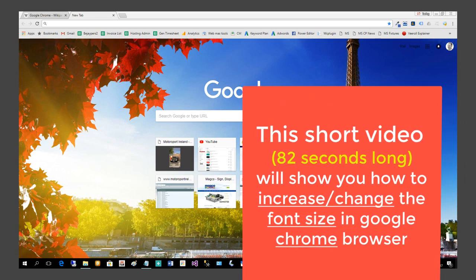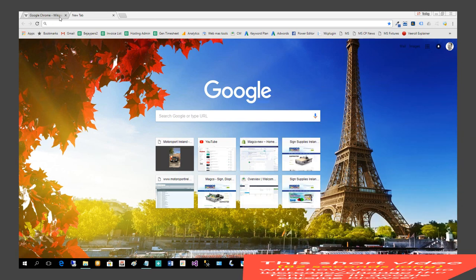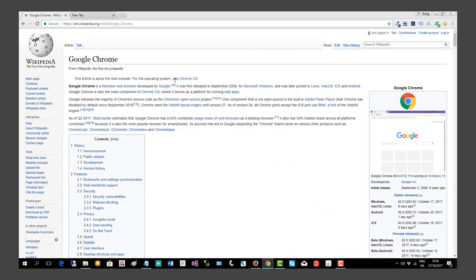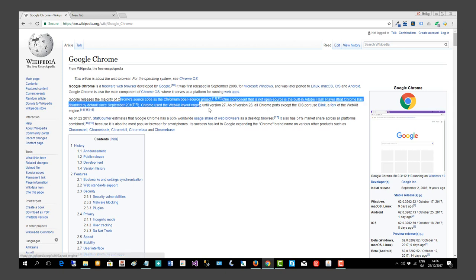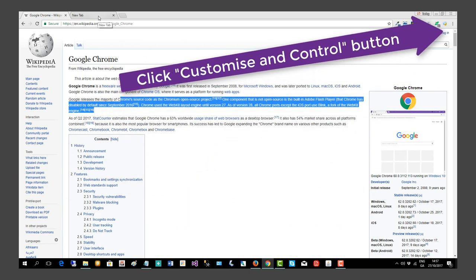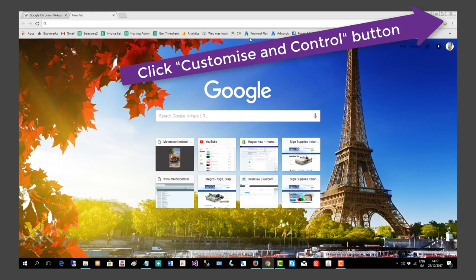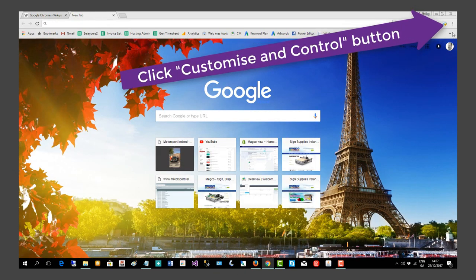This short video will show you how to increase the font size in Google Chrome browser. As you can see, a basic web page here with text - this is normal sized. So in order to increase the font size, for example, we head over here.